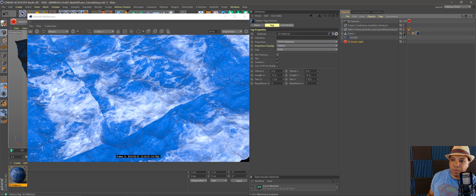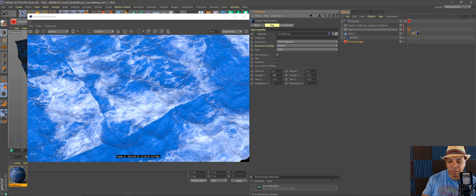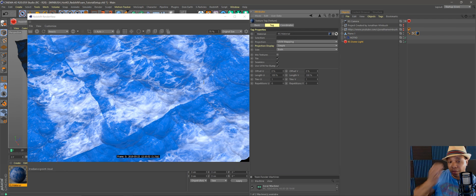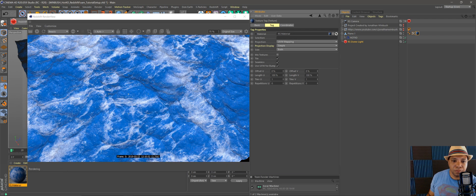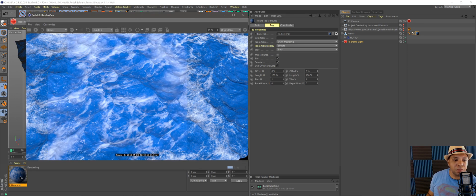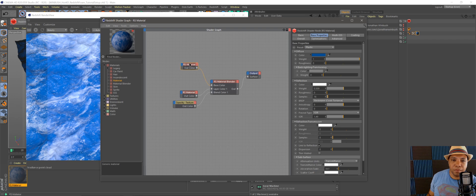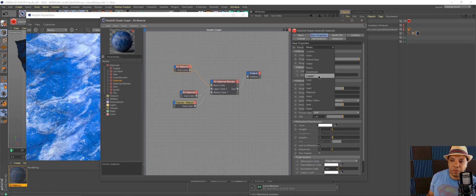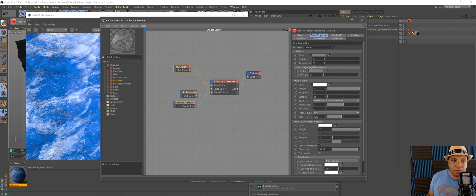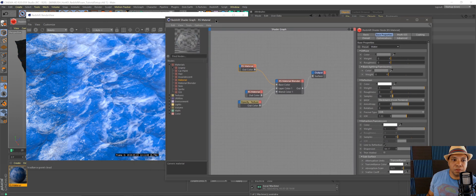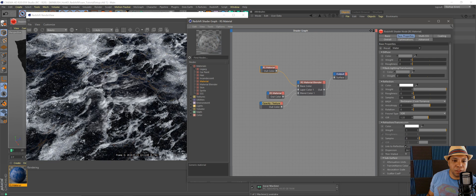I'm going to take my material and bring this back up to 100 percent. Like I was saying, it doesn't look great up close but it looks good for aerial shots. Now if I go back into my shader graph and go back to my base material, I can actually use the preset for water.